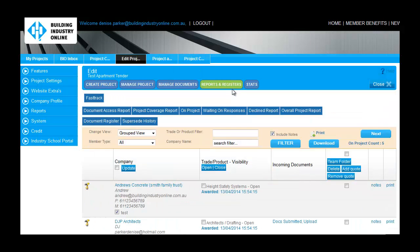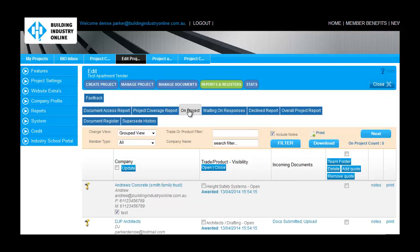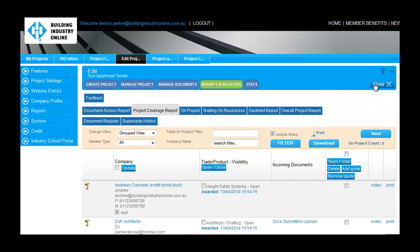Bio keeps the record of everything critical to your construction project. Navigate to the Reports and Registers tab to see when contractors and suppliers access project documentation, who is on the project, project coverage, and supersede history.